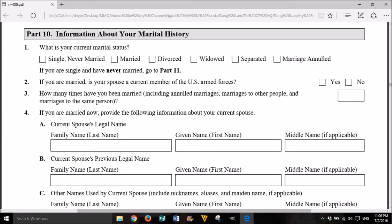Part 10: Information about your marital history. 1. What is your current marital status? Single/never married, married, divorced, widowed, separated, or marriage annulled. If you are single and have never been married, go to Part 11. 2. If you are married, is your spouse a current member of the U.S. Armed Forces? Yes or No. 3. How many times have you been married, including annulled marriages, marriages to other people, and marriages to the same person?